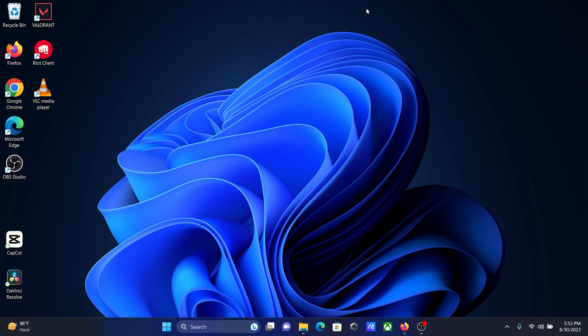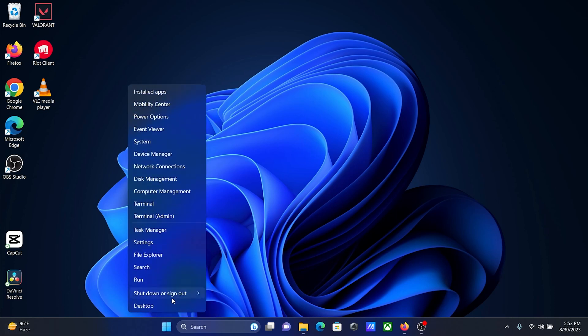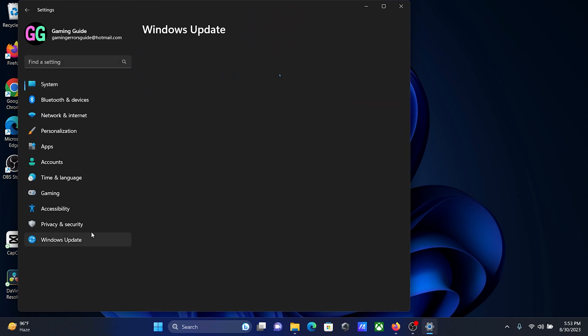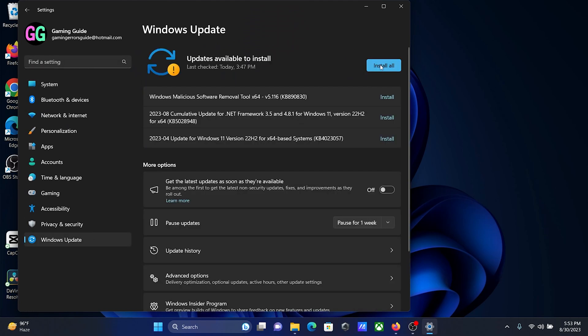If you wish to fix the error 'Valorant unsupported operating system,' please try the following solutions. First, make sure that you are using Windows 11 or Windows 10 and not a previous version of Windows, because older versions will not be supported. If you are on Windows 10 or 11, right-click on the Start button, select Settings from the menu, go to Windows Update, and make sure to install all the updates.